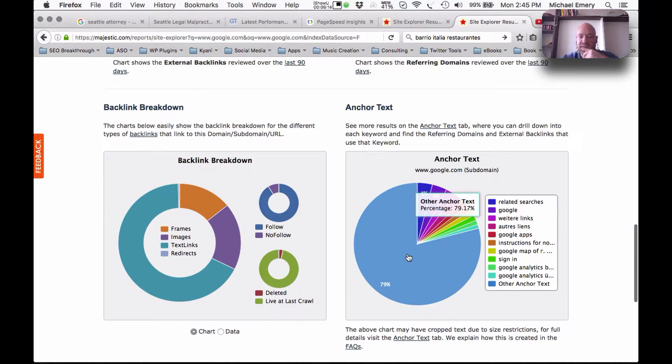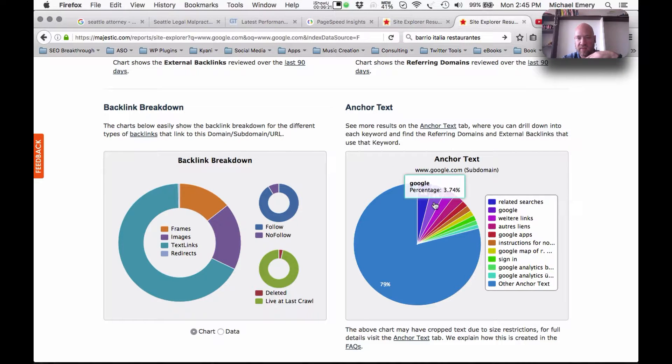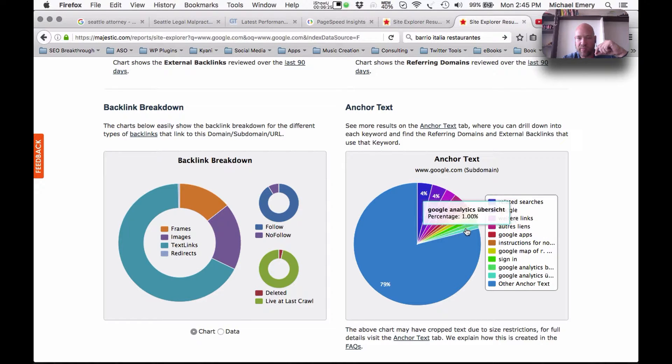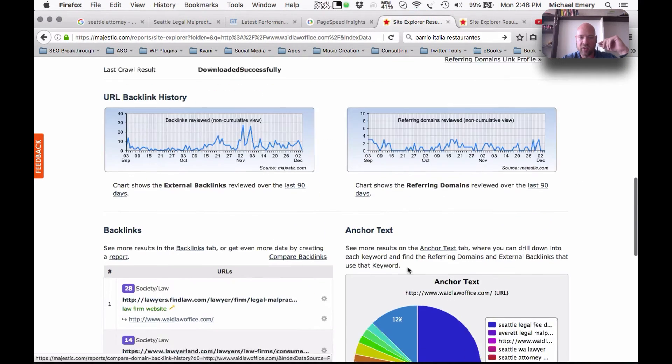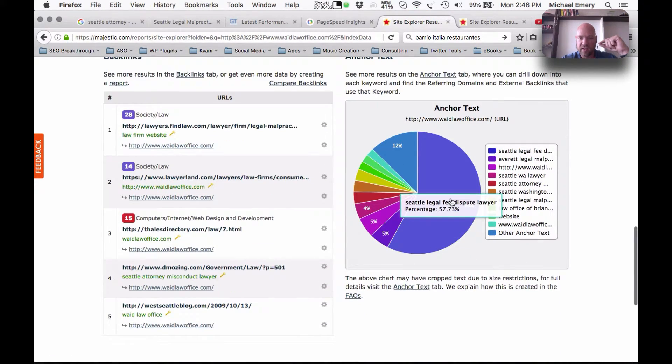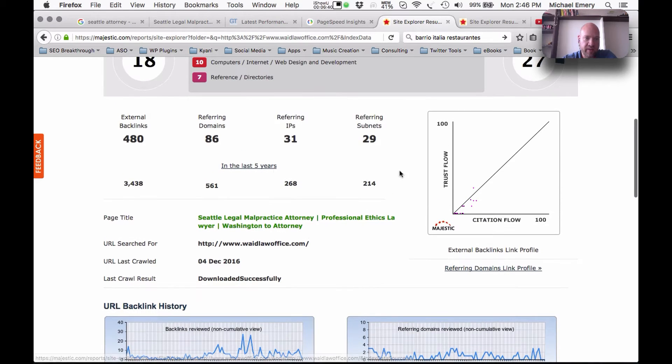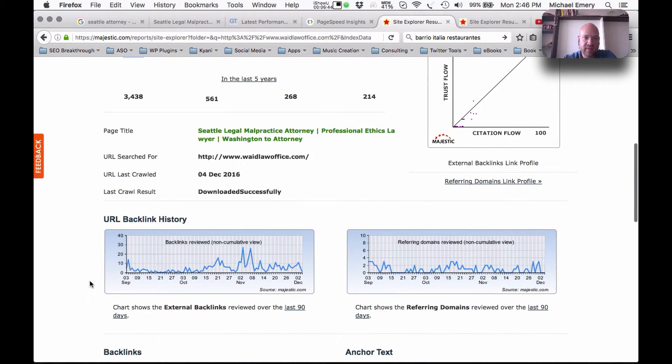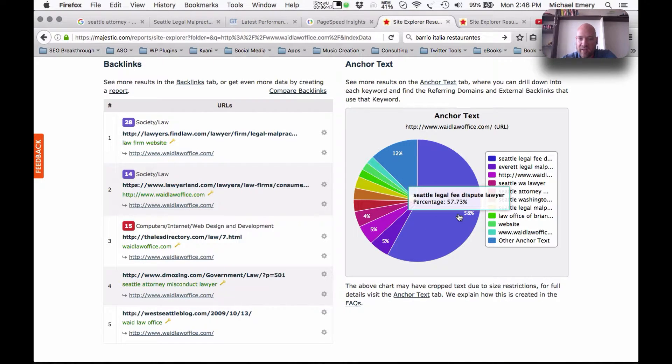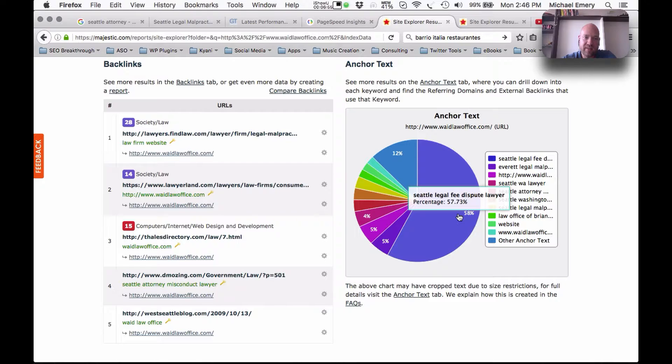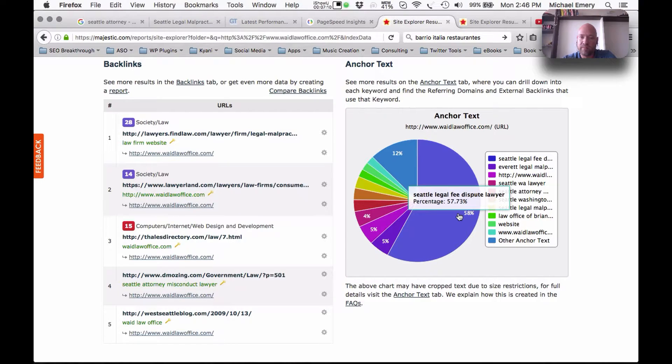We can see the anchor text ratios here, and they're really low. Google, it's less than 4%, and then some of their other keyword phrases that they're going to show up for, less than 1%. So let's take a look and see what's happening here in terms of the anchor text. This is a big red flag here. This says that out of 480 backlinks, more than half of them, almost 60% of them, say Seattle Legal Fee Dispute Lawyer. The red flag is that it's highly uncommon to have that many backlinks for a five word keyword phrase.